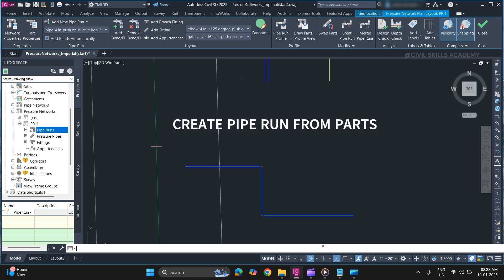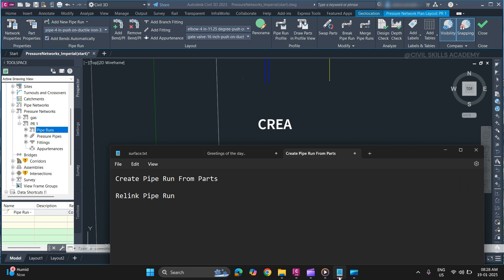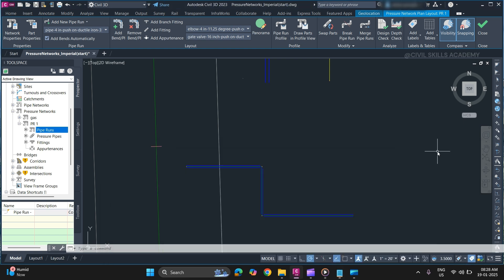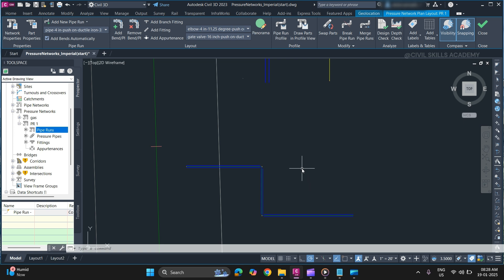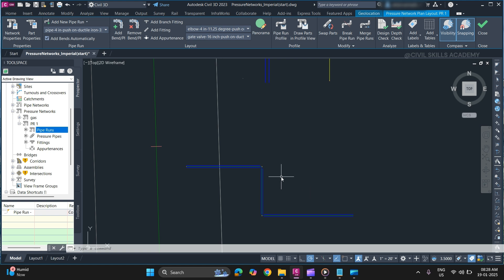Welcome to Civil Skills Academy. In this video, you will learn how to create a pipe run from parts and how to relink your pipe run if disassociated from your network. Before starting, if you are new to my channel, make sure to subscribe. Now, without wasting any time, let's get started.